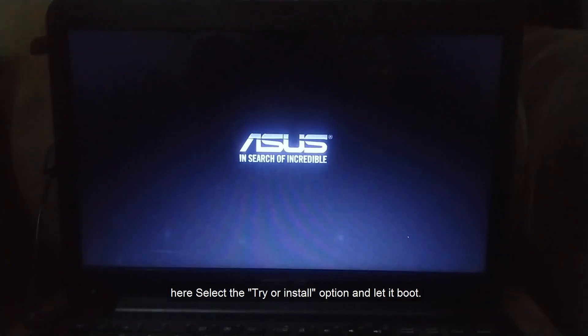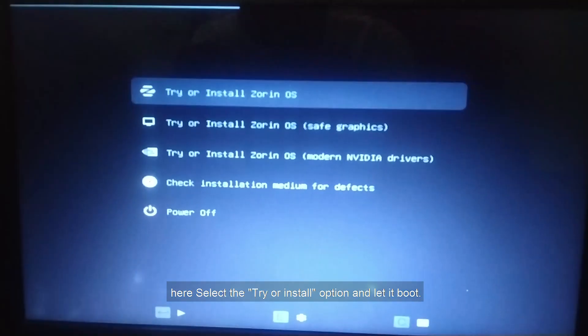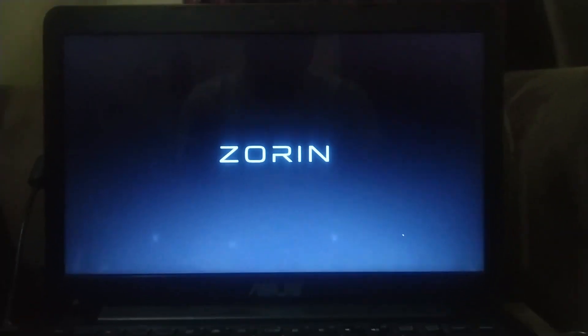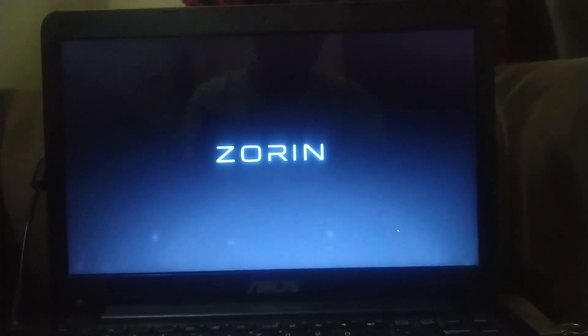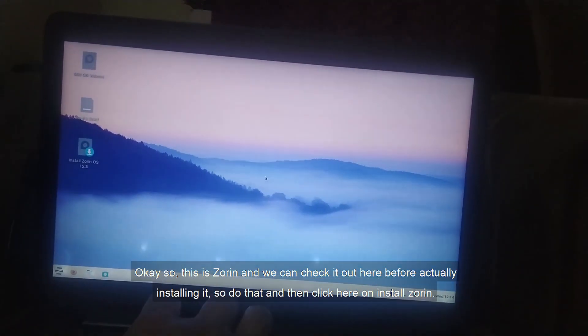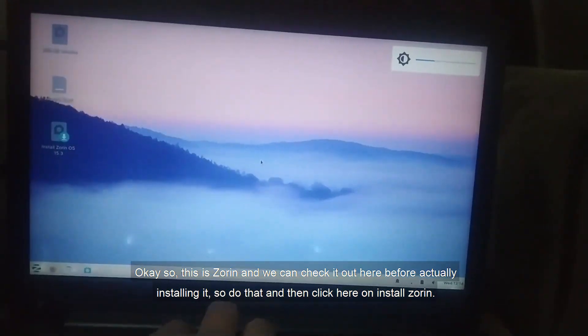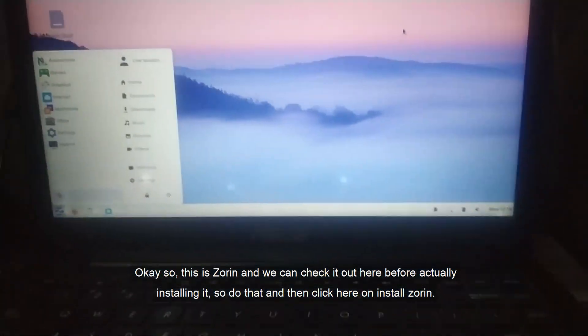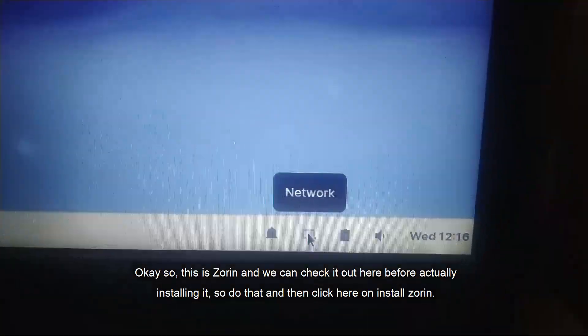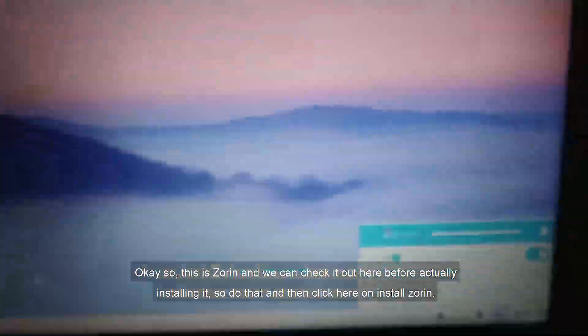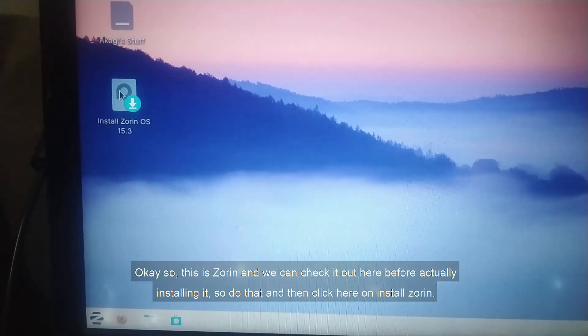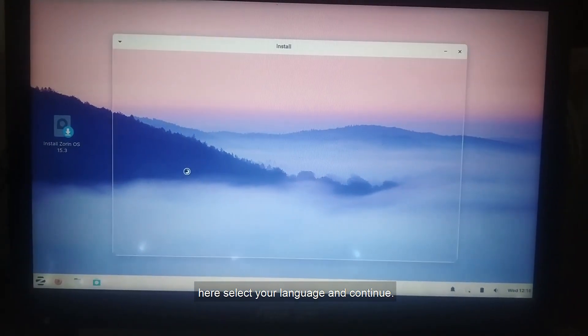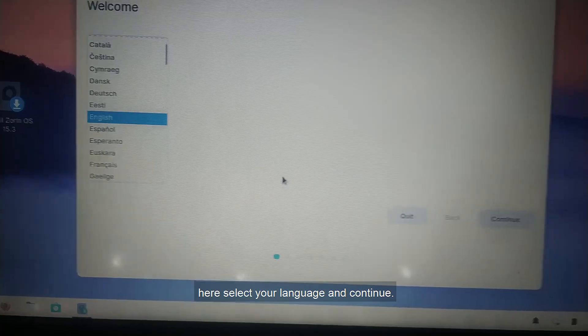Here, select the Try or Install option and let it boot. Okay, so this is Zorin and we can check it out here before actually installing it. So do that, and then click here on Install Zorin. Here, select your language and continue.